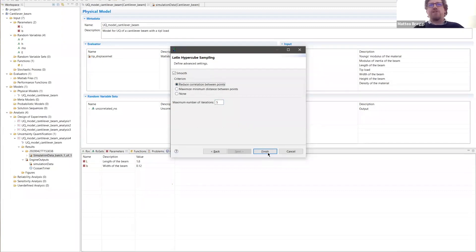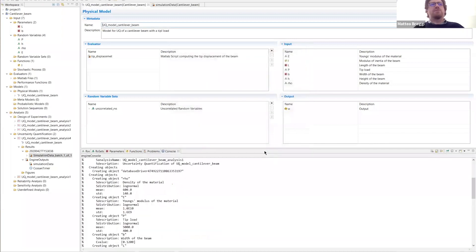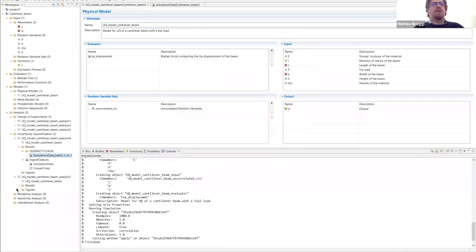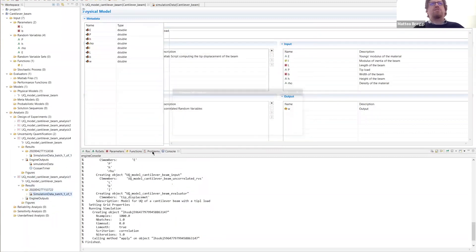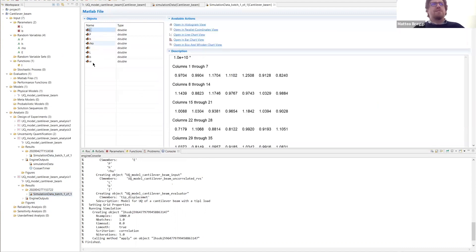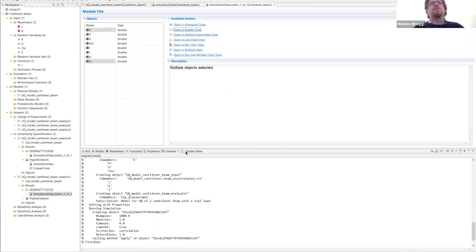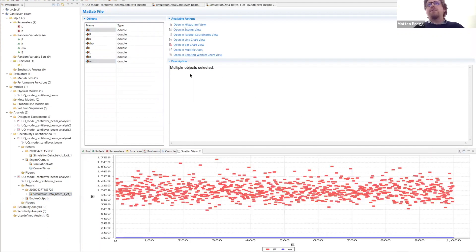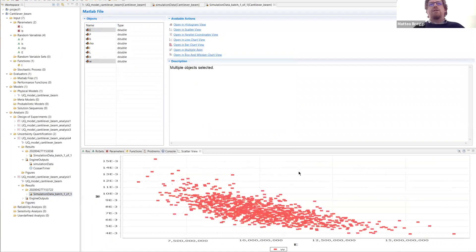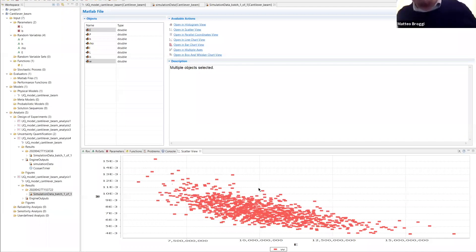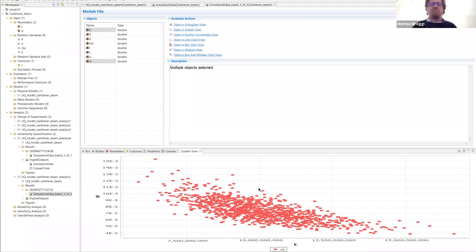Press finish and look at the results. The scatter plot looks very similar to Monte Carlo. In this case you cannot see much difference because we only have four random variables, so it's not very high-dimensional. But with 10 or 20 random variables, Latin Hypercube would have covered the input space in a much better way.